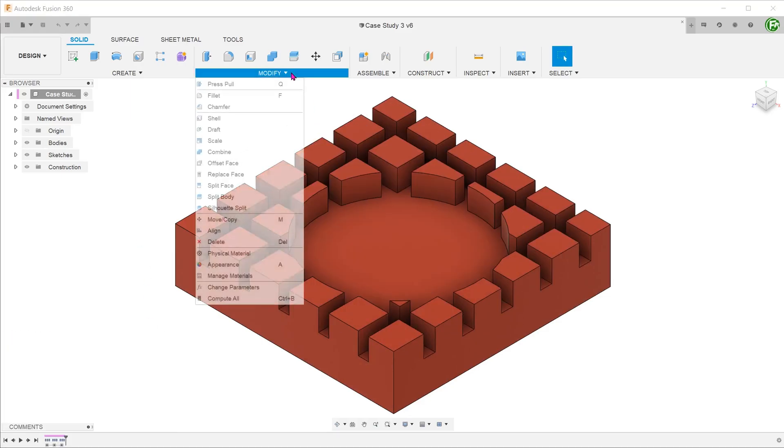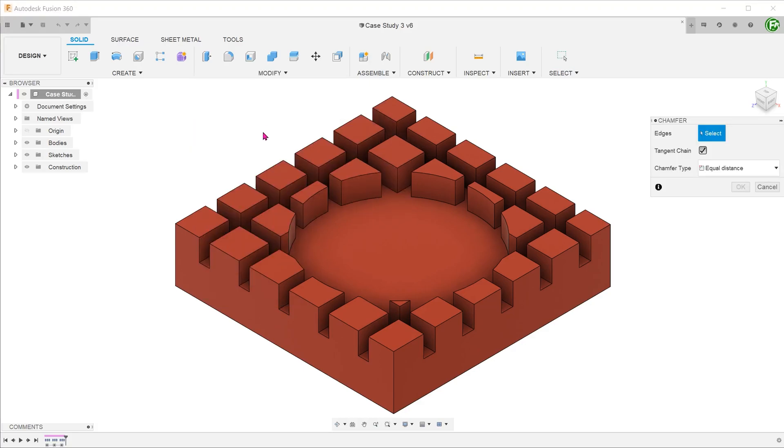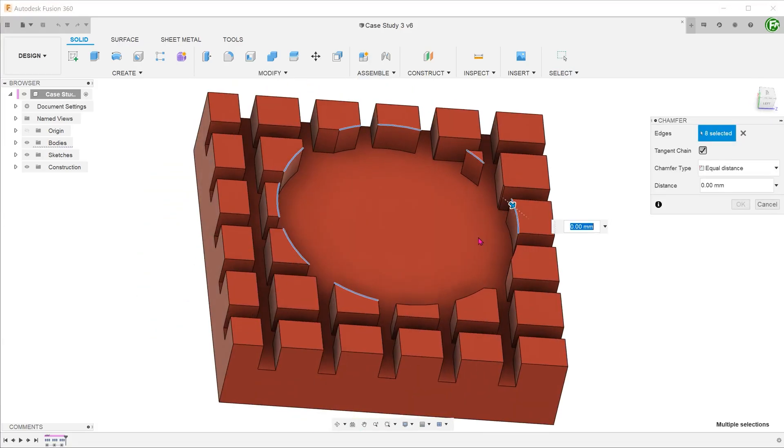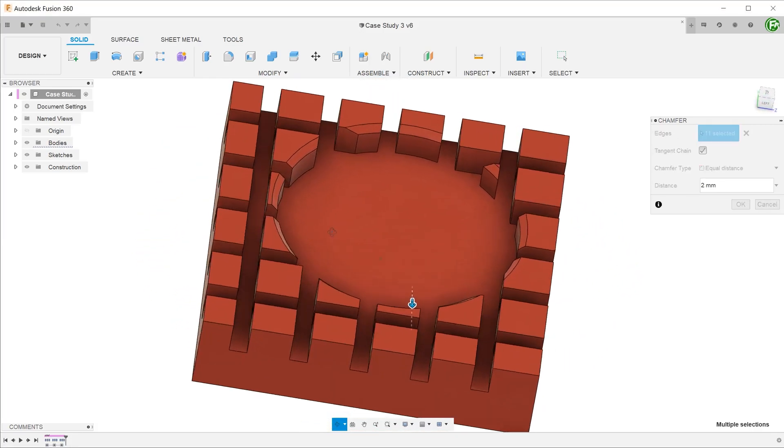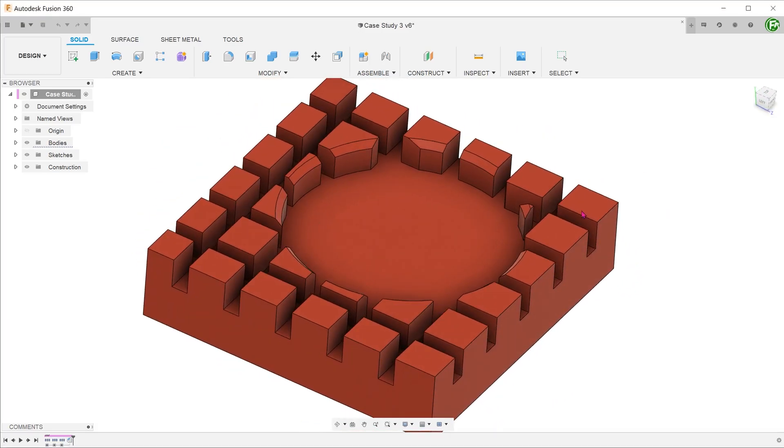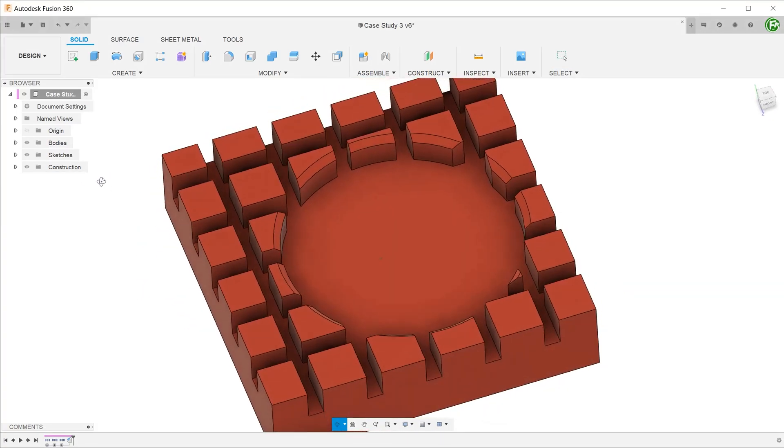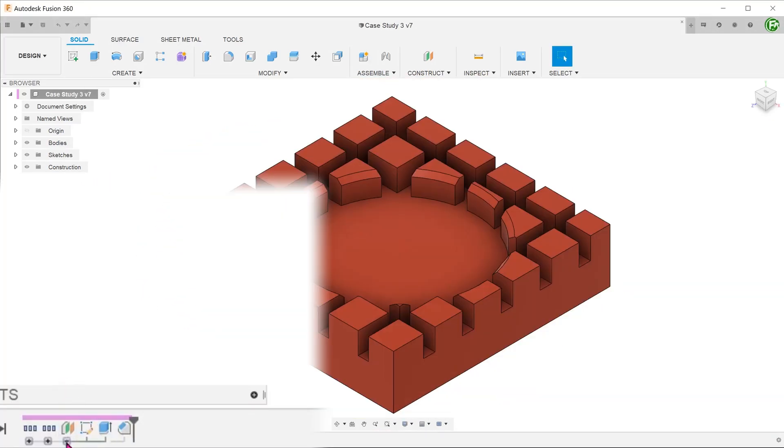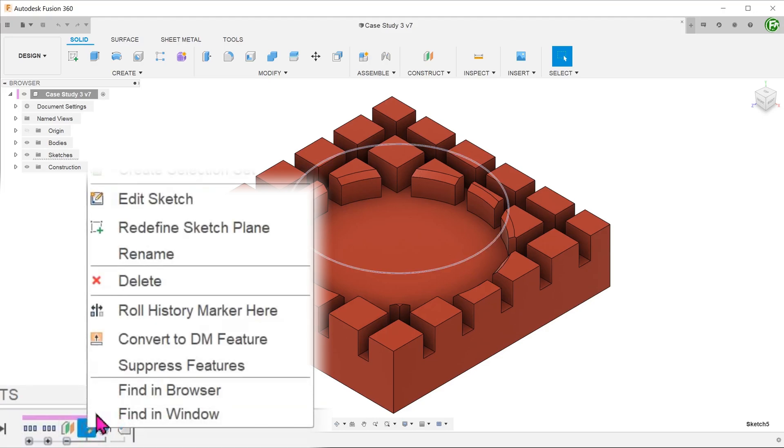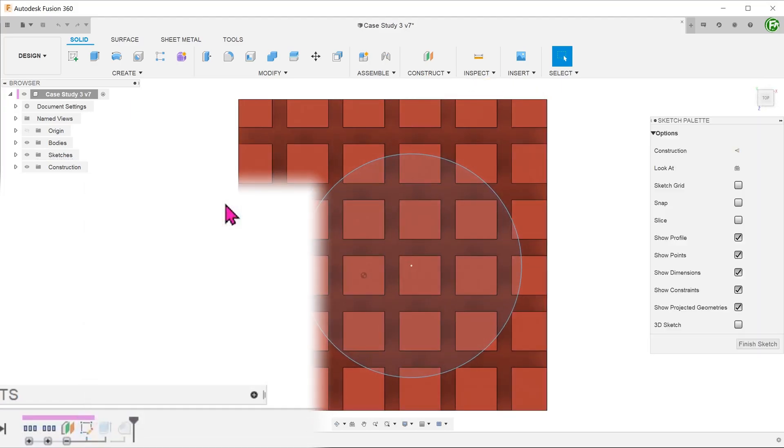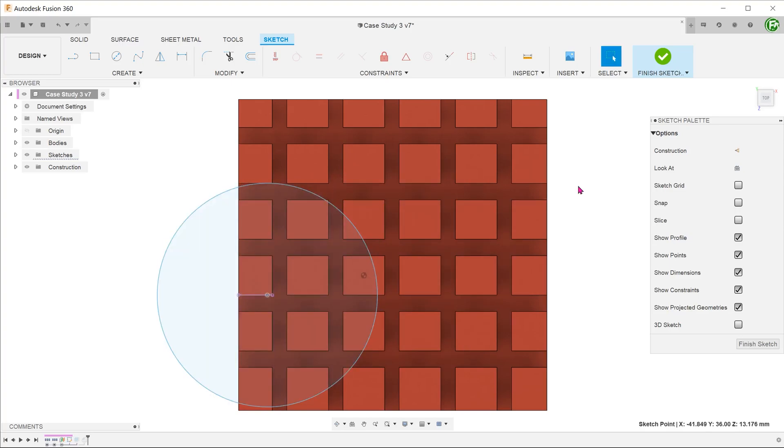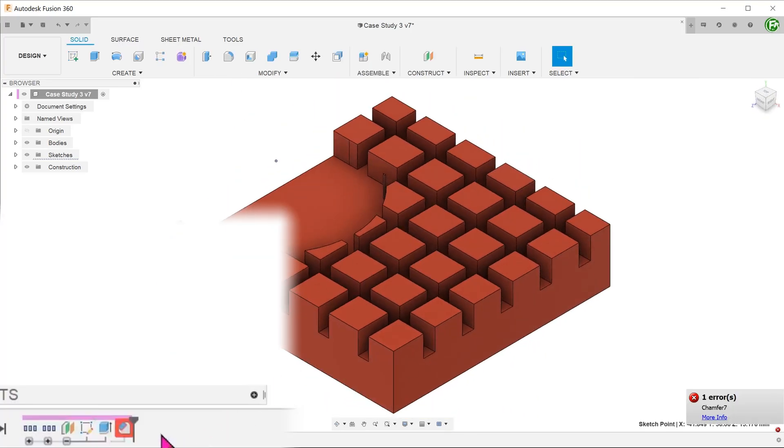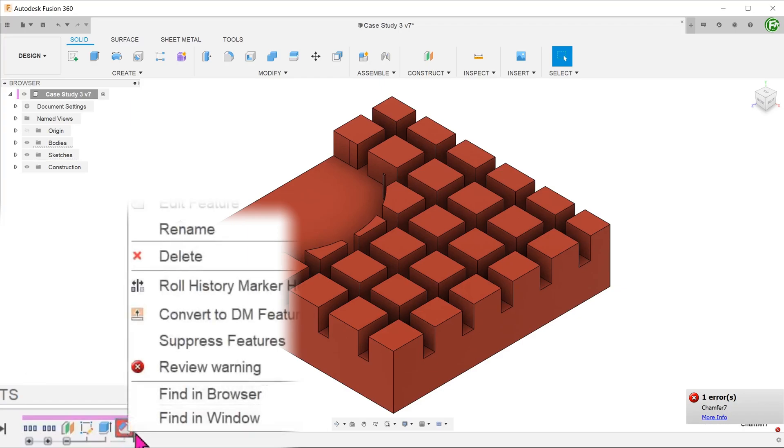Next, go to modify chamfer and start selecting the appropriate edges. So it looks like we have achieved what we have set out to do. So what happens if we change the location of the cylindrical cut? Expand the group and locate the sketch circle. Right click on the sketch and go to edit sketch. Let's move the circle to another location. As we exit the sketch, the chamfer feature turns red, indicating a compute failure. We can right click and go to review warning.